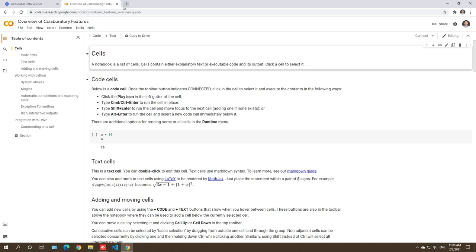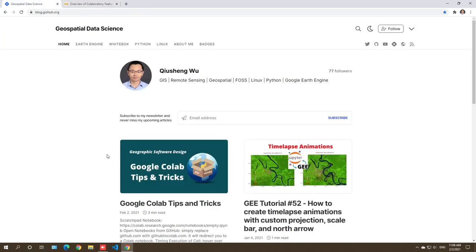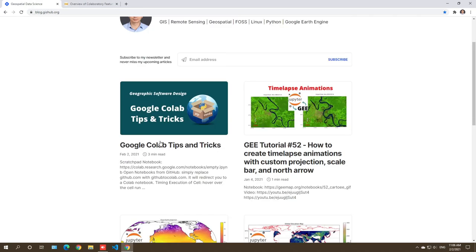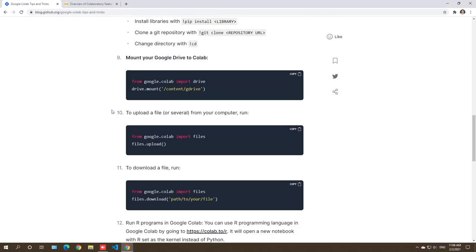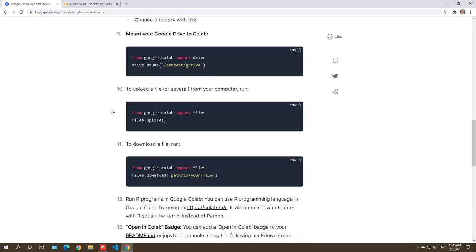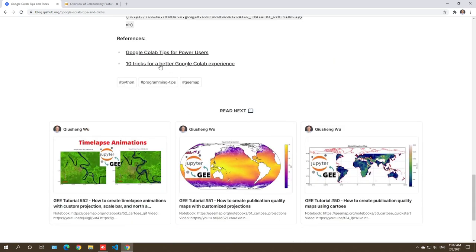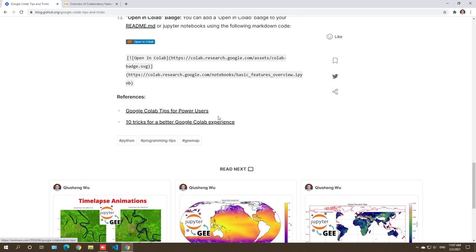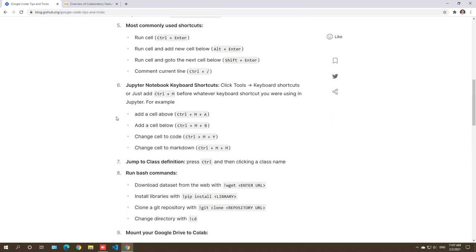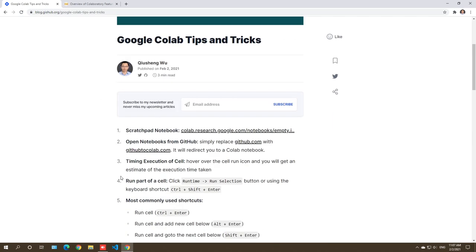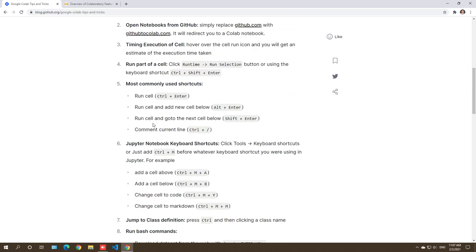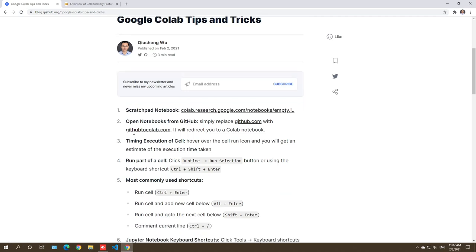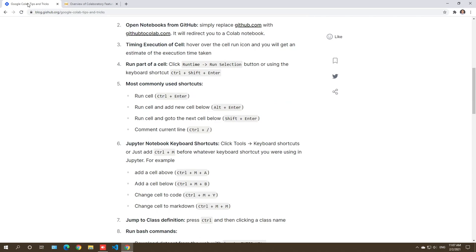You can also go to my blog — links are in the description below. My blog is at urlblog.gshub.org. We are going to go through some tips that I use very often; some were taken from references listed there. You are welcome to look at those references for more tips. There are 13 tips here. Hopefully after this video, you'll be using Colab more frequently and become a power user.